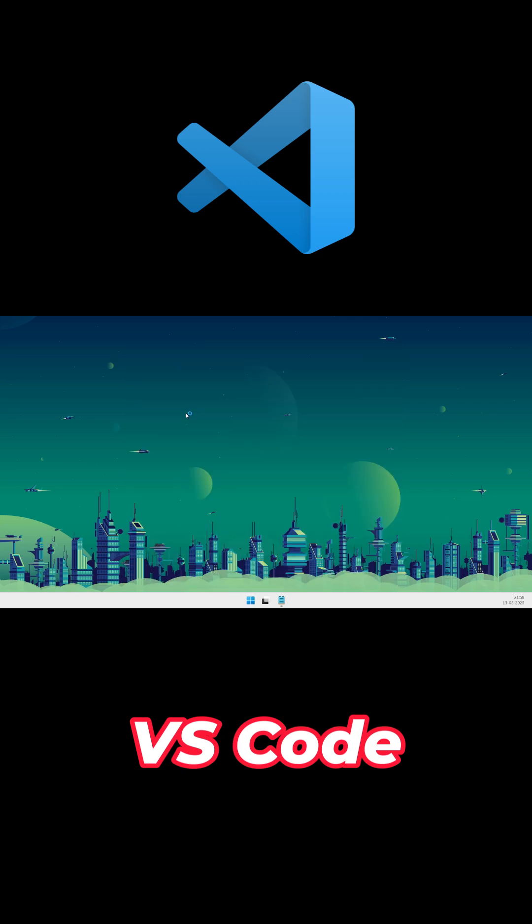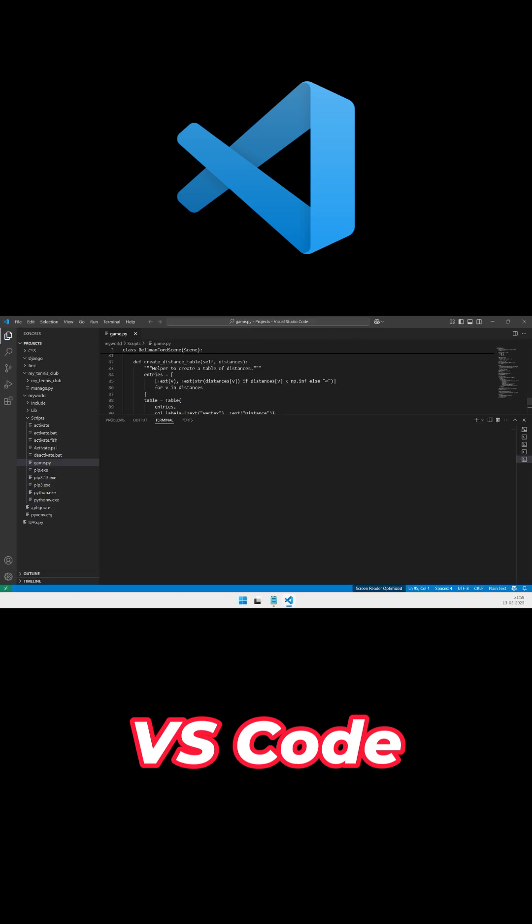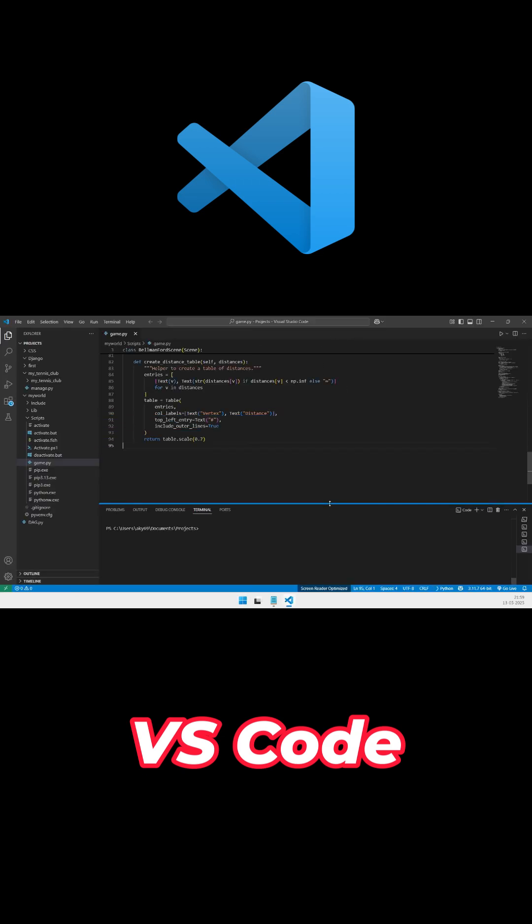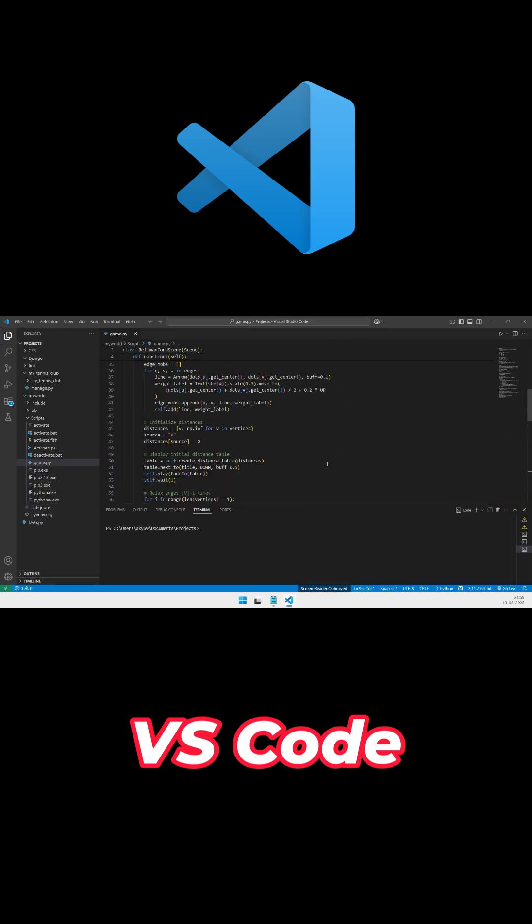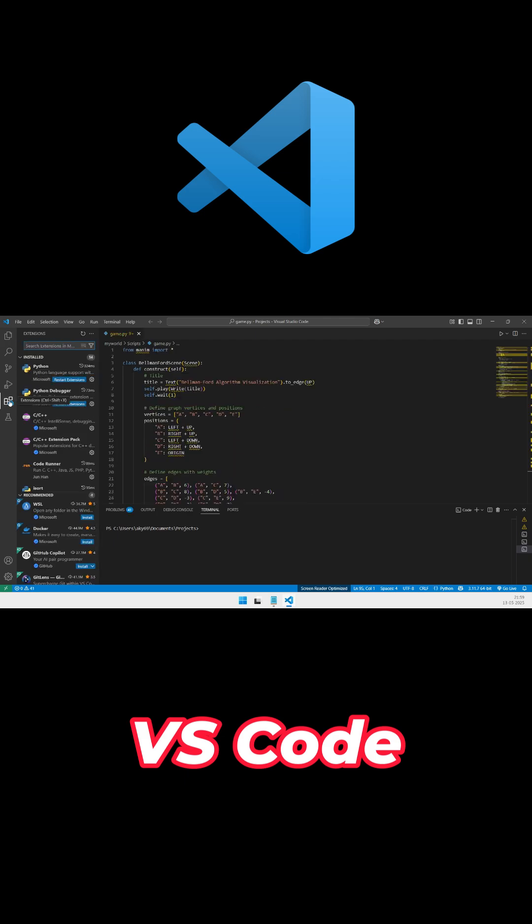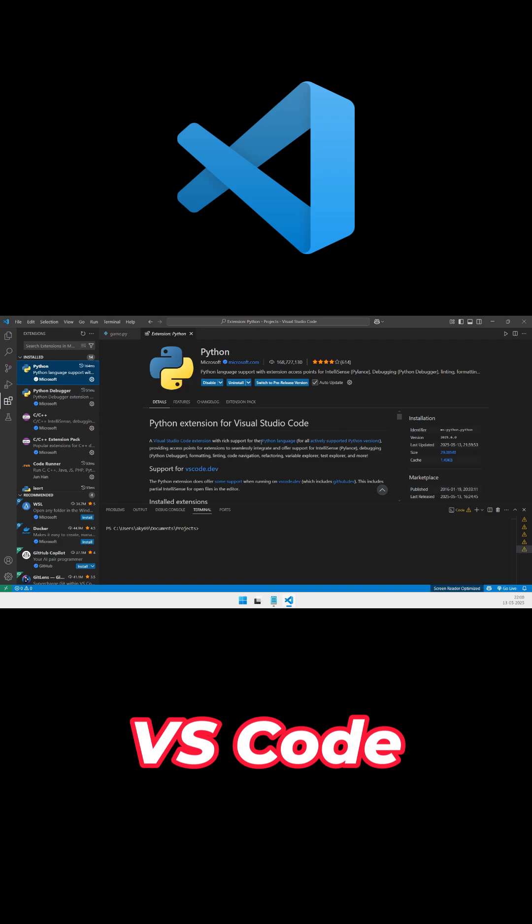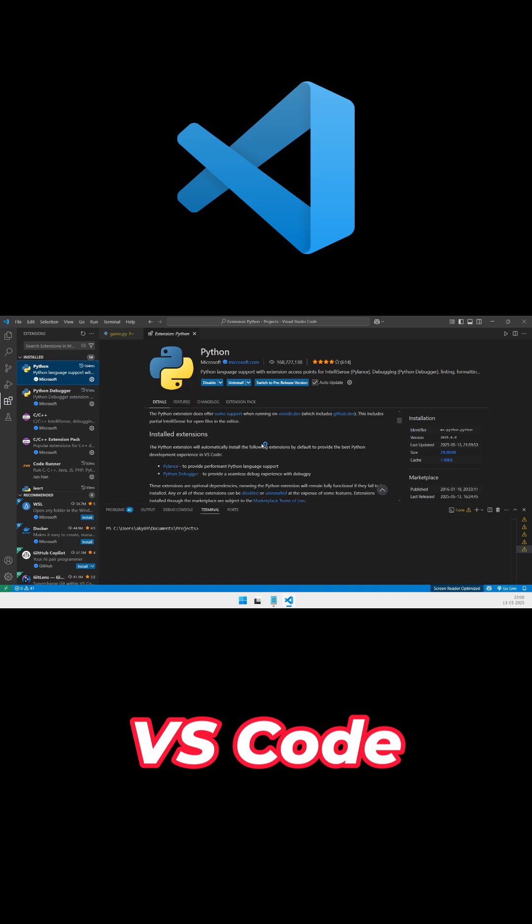VS Code with Microsoft's Python extension balances speed and flexibility. IntelliSense, linting, debugging, and built-in Jupyter support meet diverse needs. GitHub Copilot integration and a vast extension marketplace cater to web development, data science, and multi-language projects.